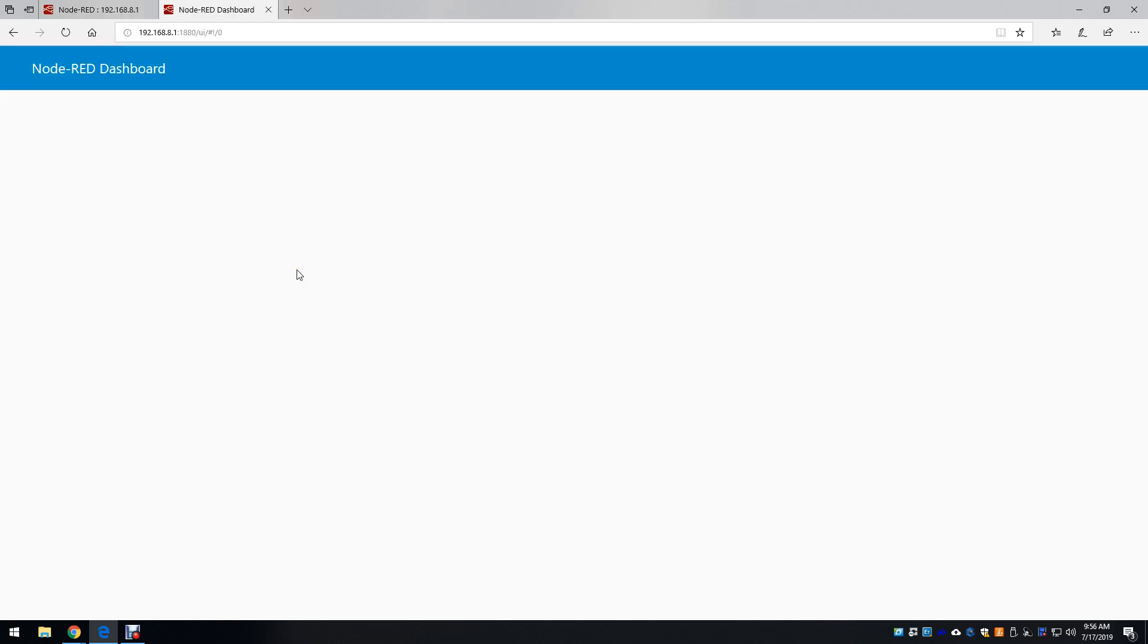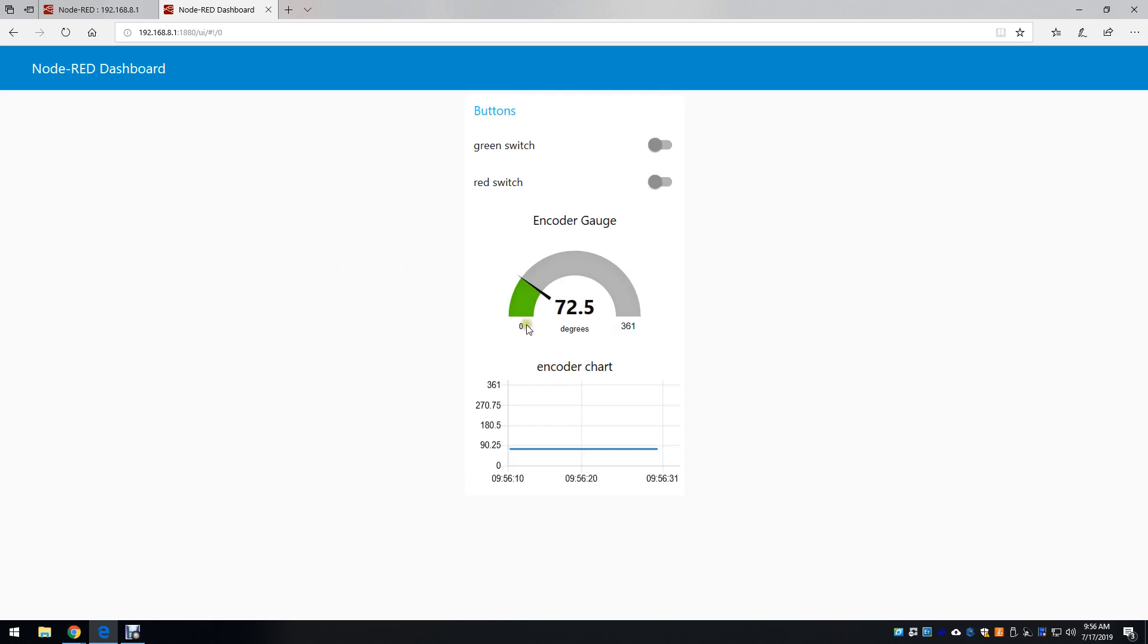Since my BeagleBone is running the program live right now, we can see the left-hand encoder values here. And I'll move the wheel so we can see the updates.